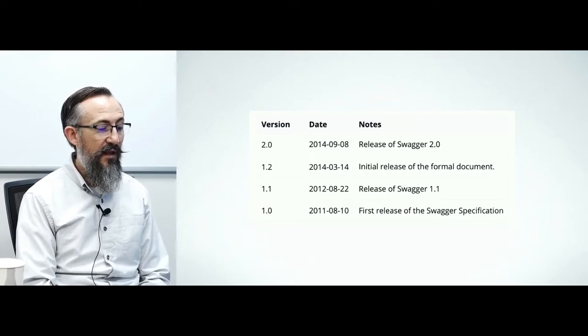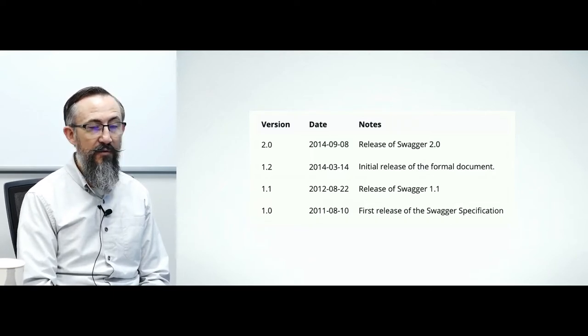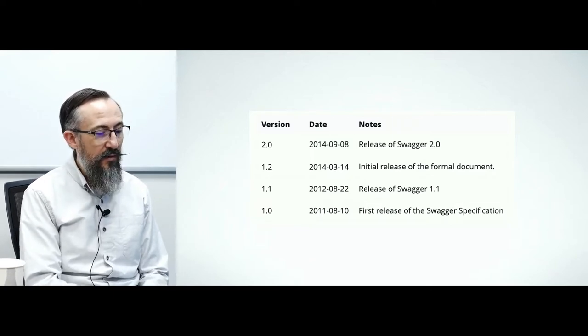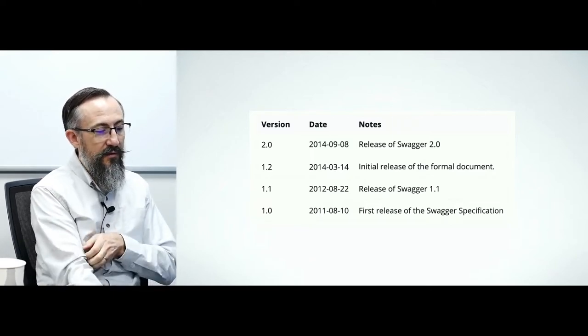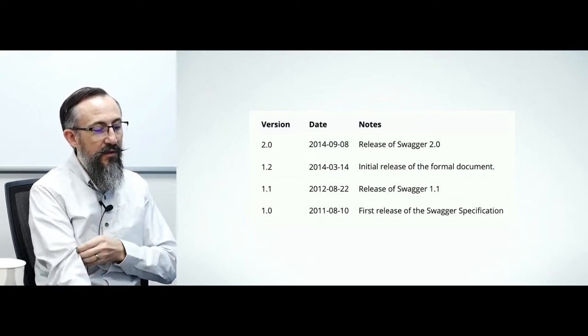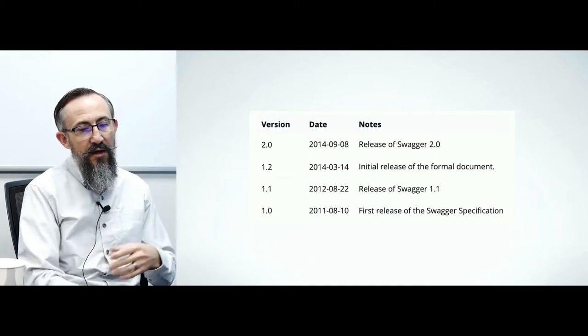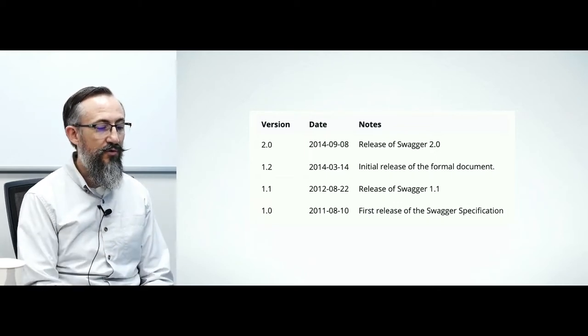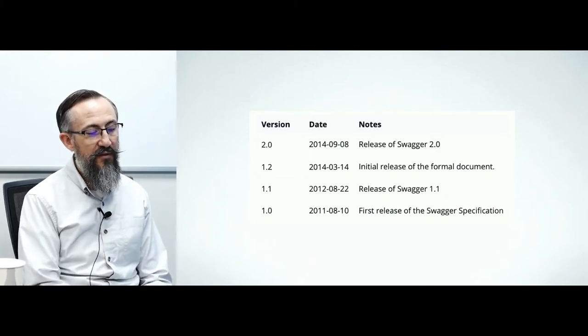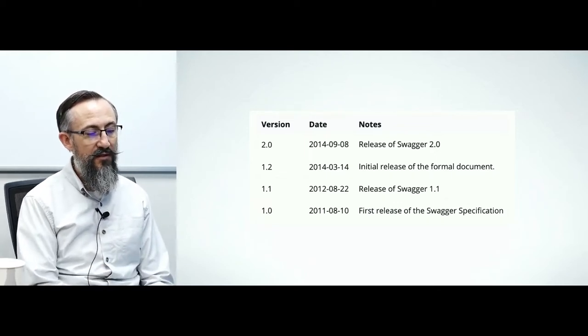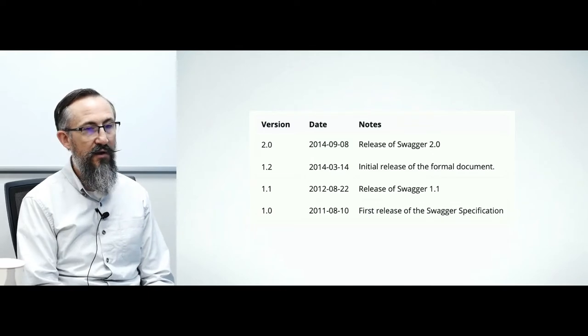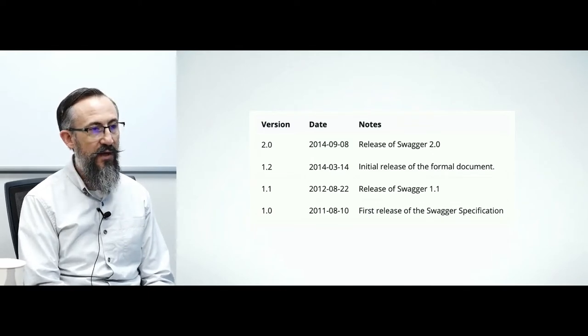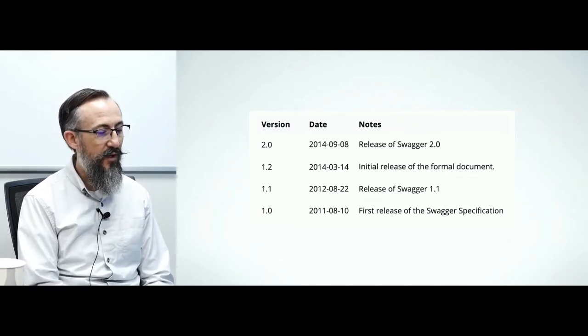2.0 is the end of the line for the Swagger name. If you hear the word Swagger, it means 2.0. It was shortly after this that the OpenAPI initiative took off and adopted Swagger as OpenAPI.